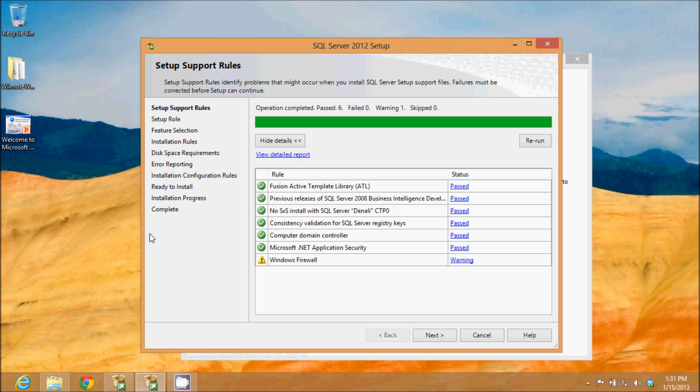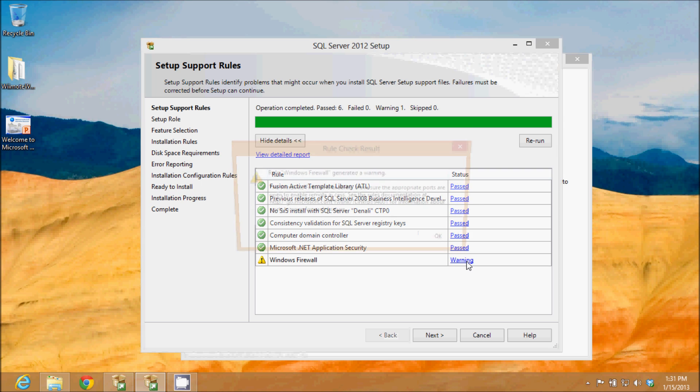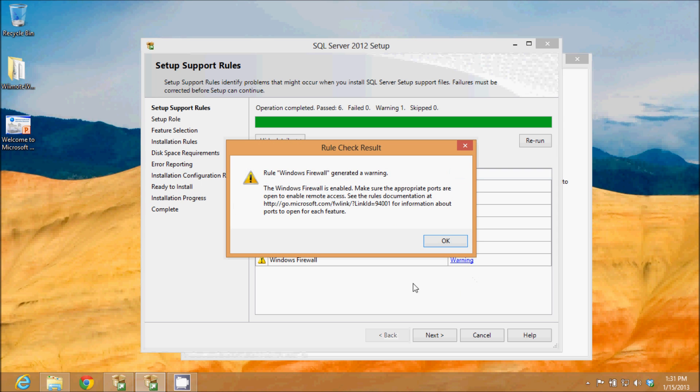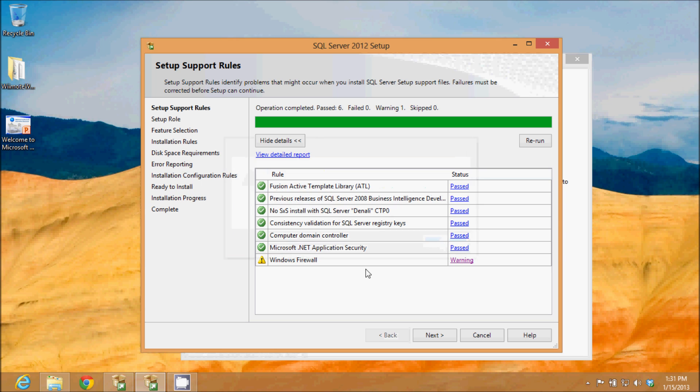OK, once the setup support files have all installed, it goes through and does some more rule checks. You can see we passed all of our rules except for the Windows firewall. It gives us a warning. It says it is enabled. Some ports may need to be open to enable remote access. I'm not going to worry about that right now because I'm not setting it up for remote access.